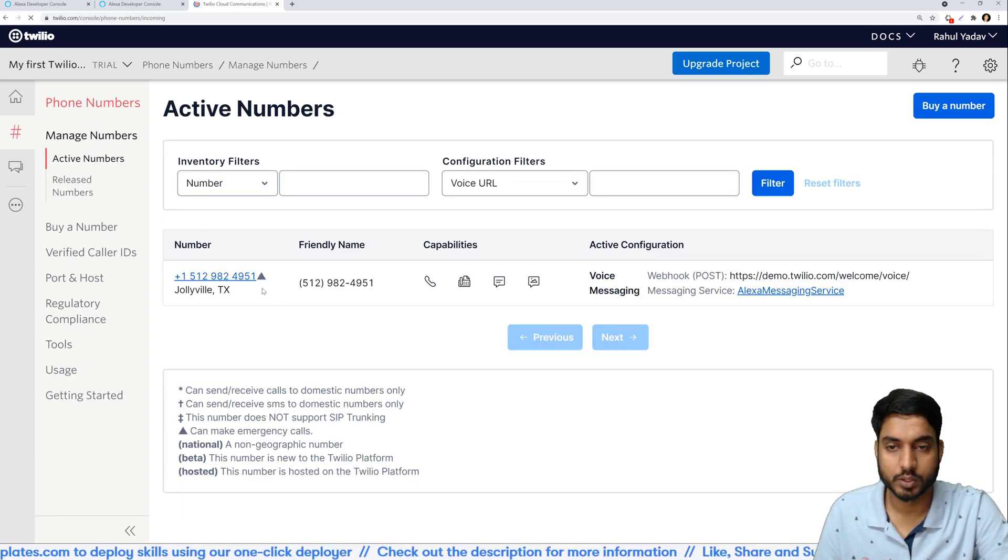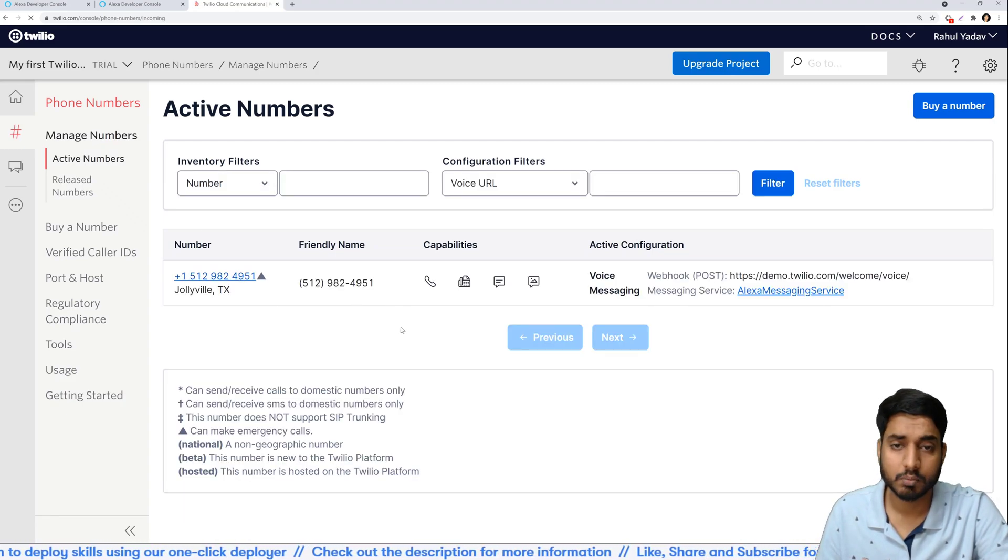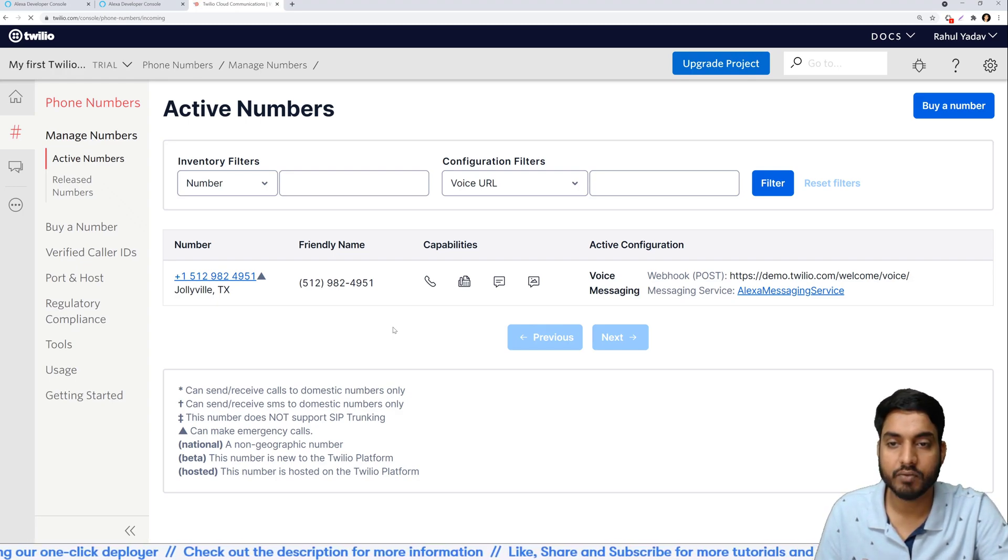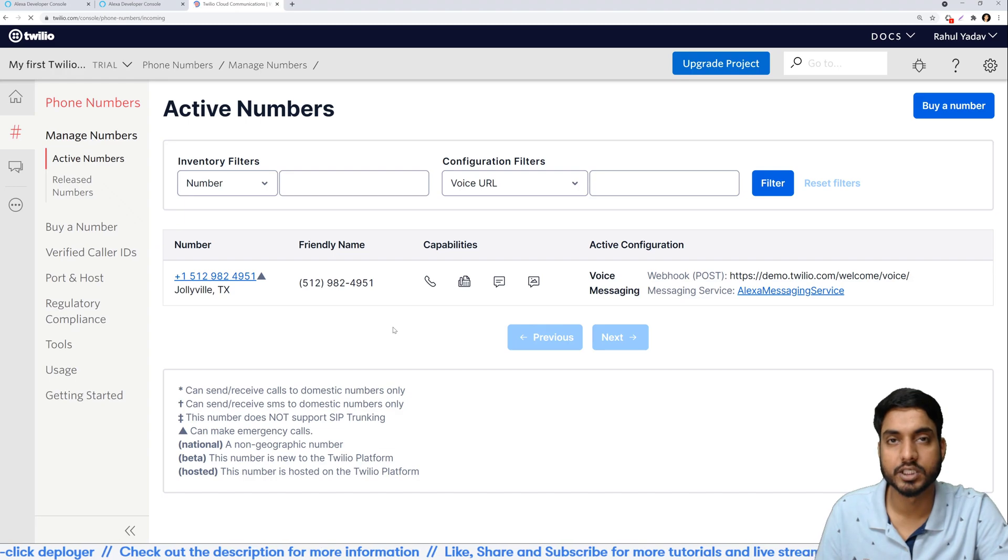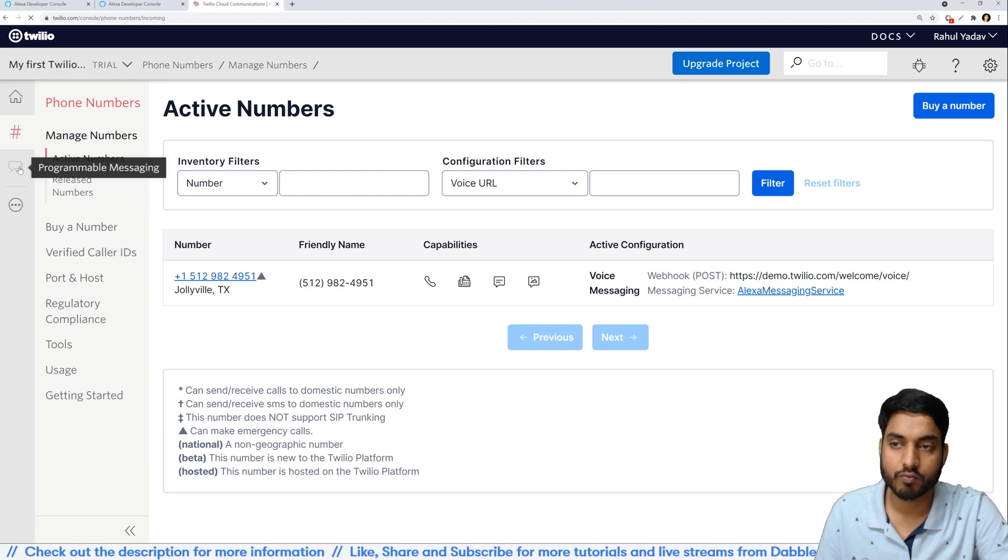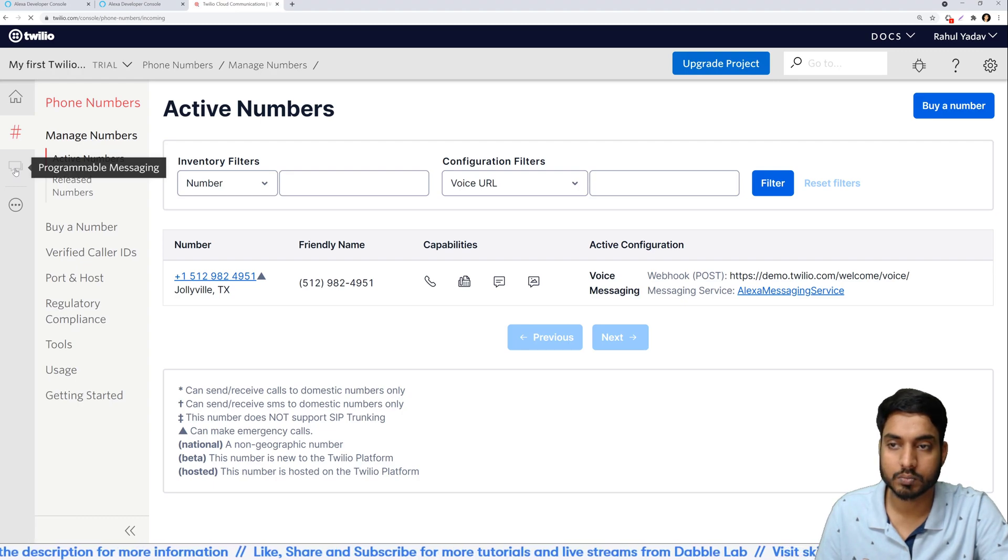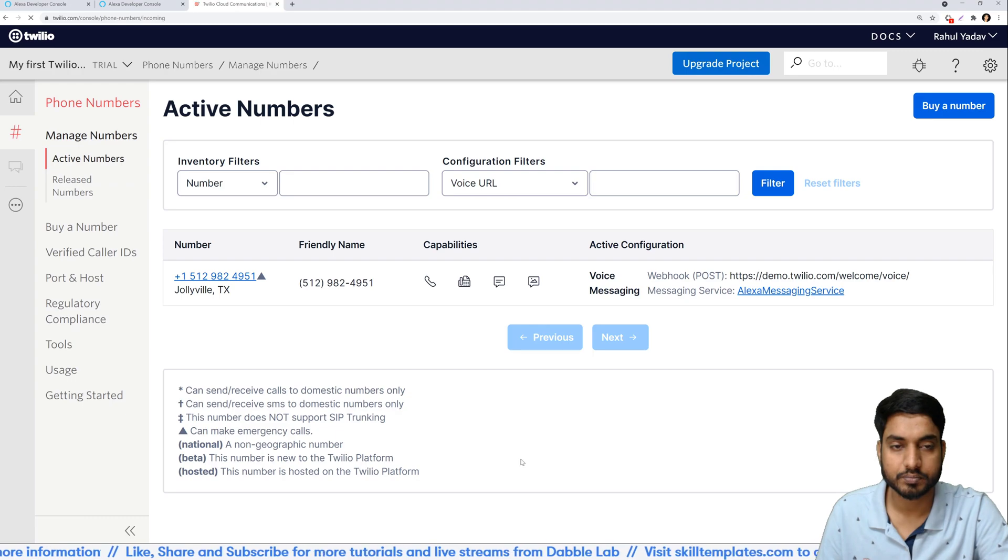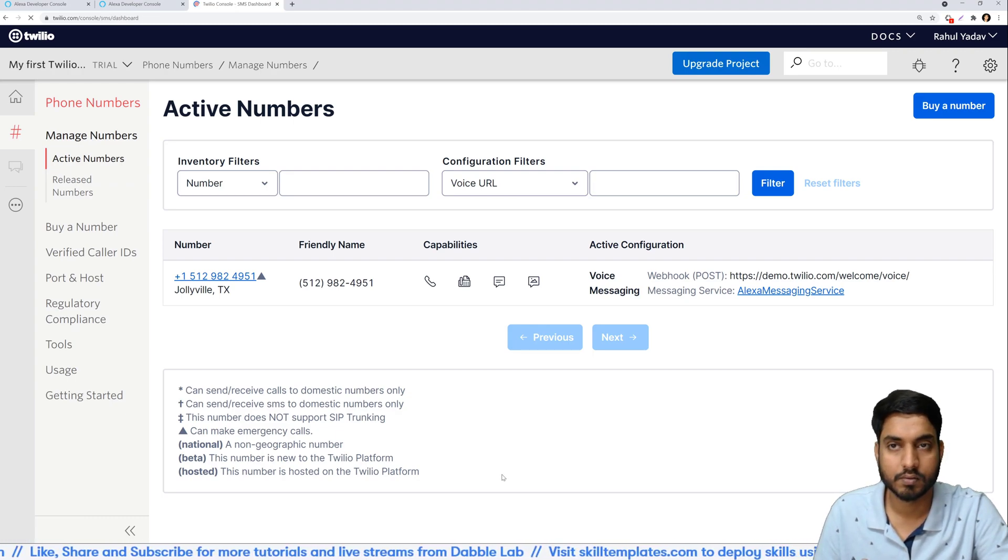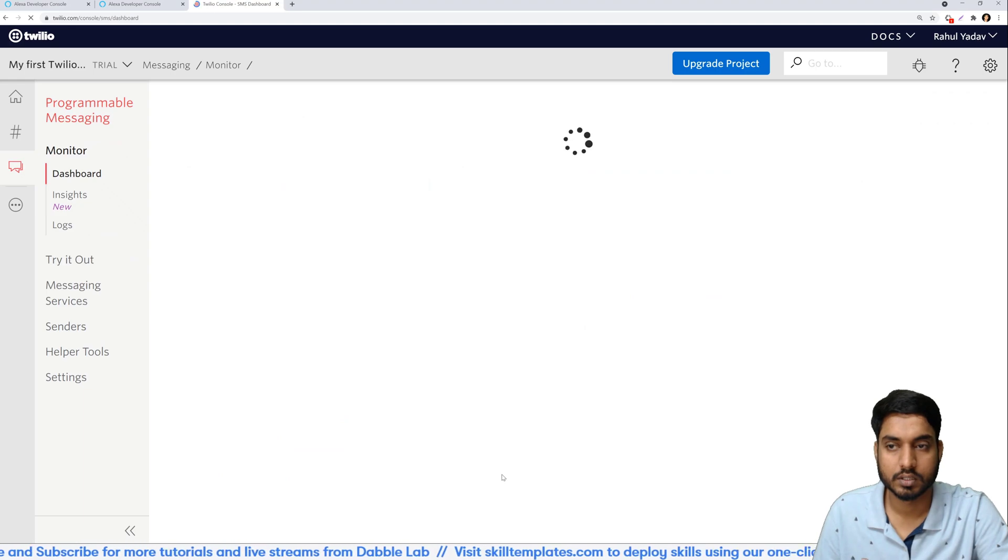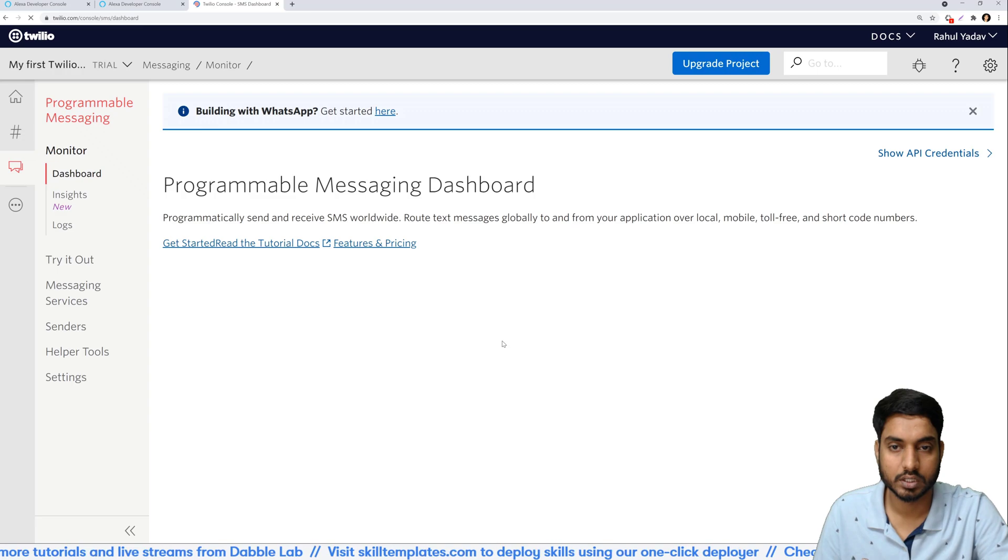You will see it like this. Okay so one step done, we have already bought the number. Next thing we need to do is set up a messaging service. So in order to do that, once again from your left options menu click the option named programmable messaging.